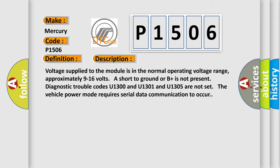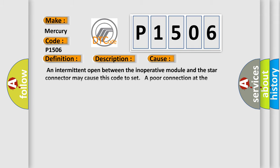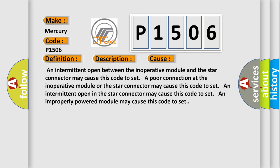This diagnostic error occurs most often in these cases: An intermittent open between the inoperative module and the star connector may cause this code to set. A poor connection at the inoperative module or the star connector may cause this code to set. An intermittent open in the star connector may cause this code to set. An improperly powered module may cause this code to set.